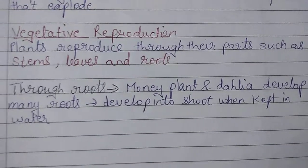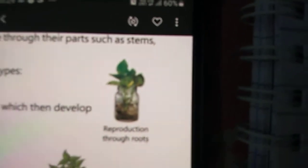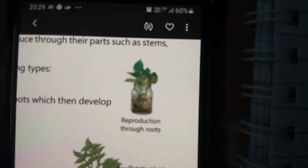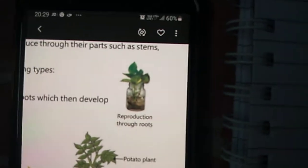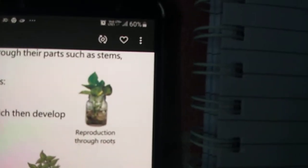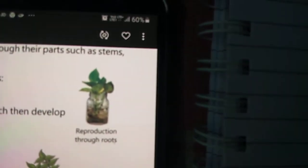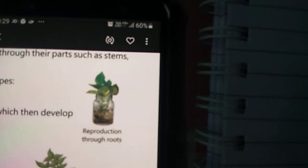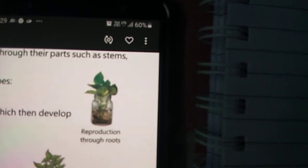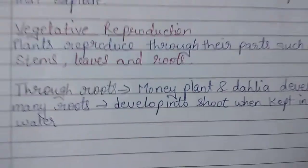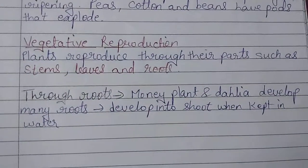As you can see in the figure, the plant is kept in water with roots coming out, and from the roots itself the shoot comes out — the stem and the leaves. This is vegetative reproduction through roots.